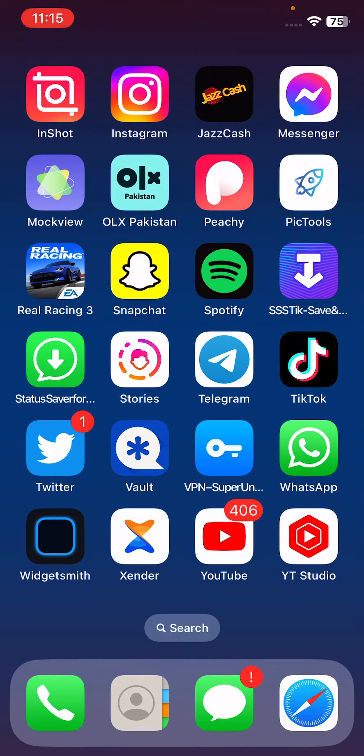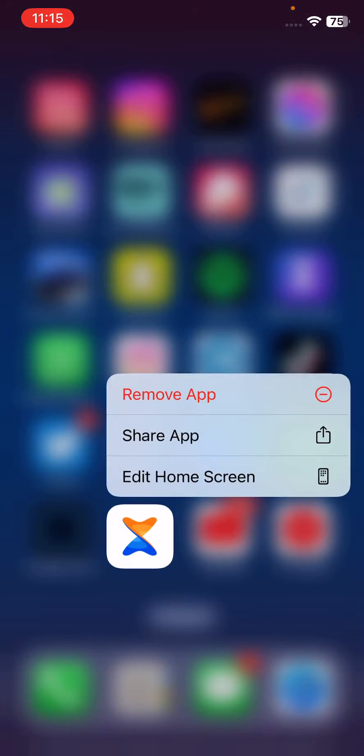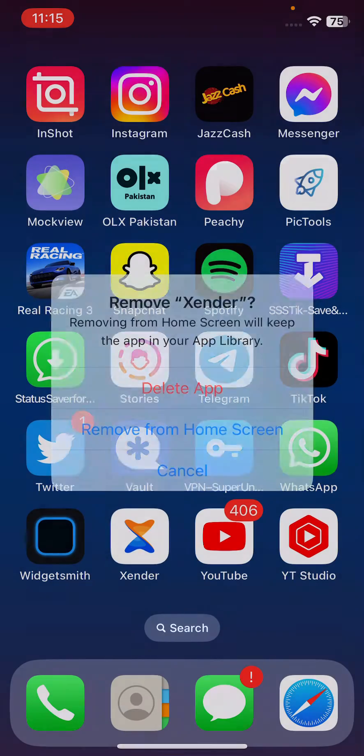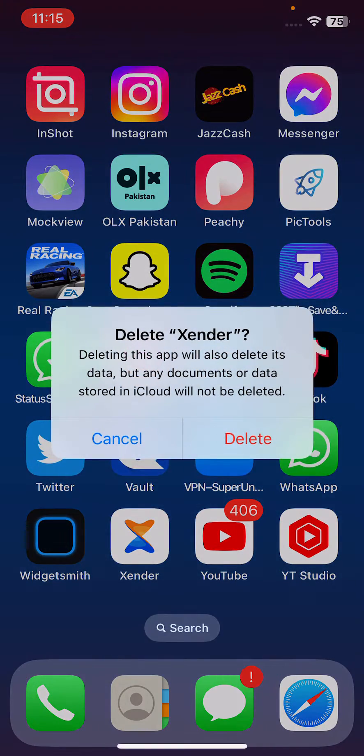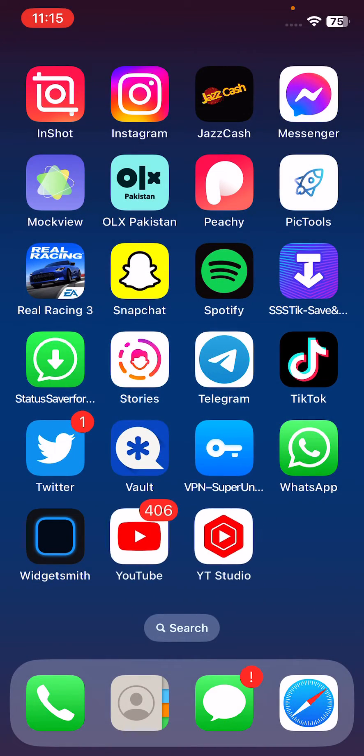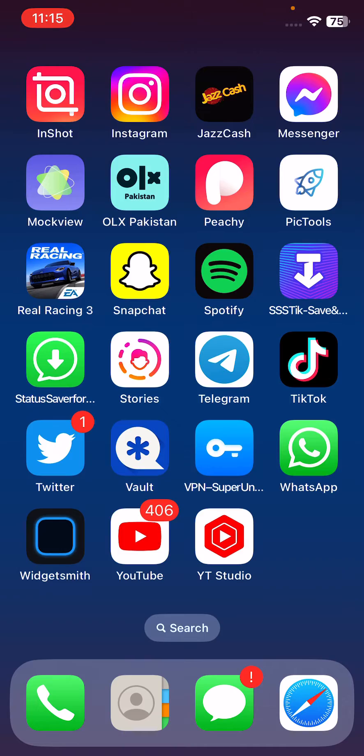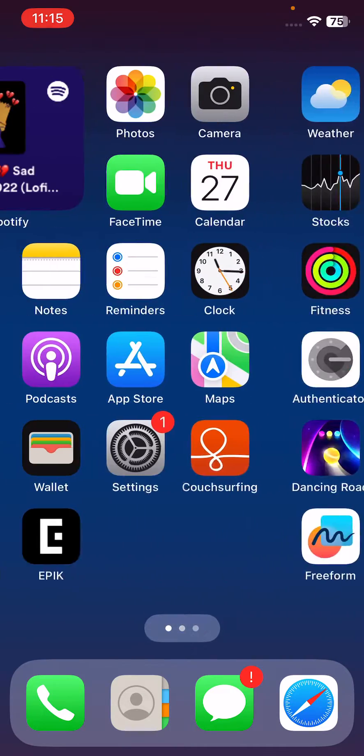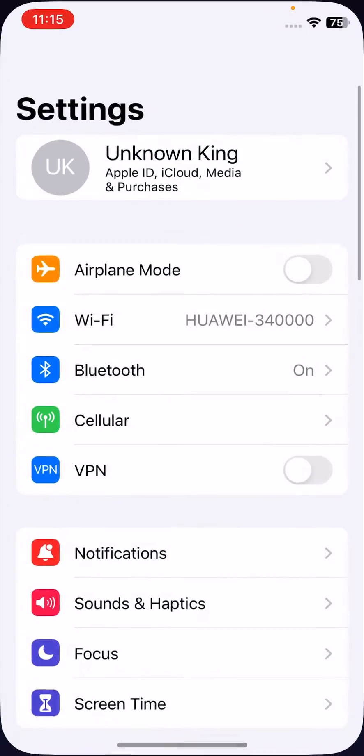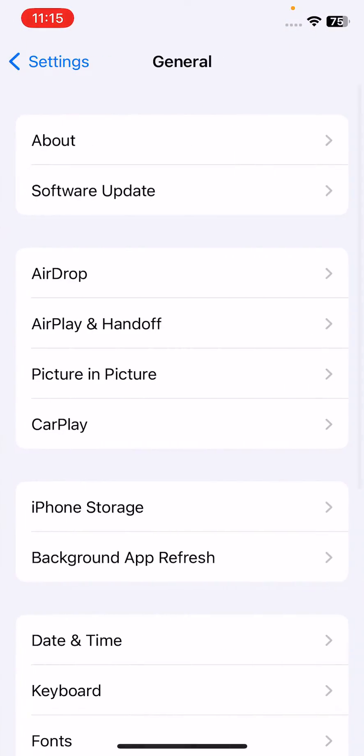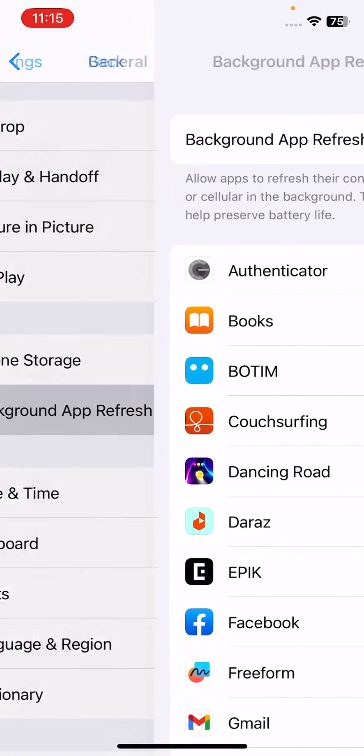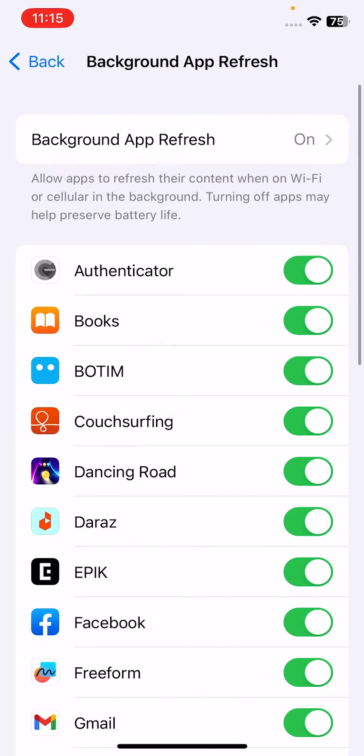Delete or remove unnecessary apps. After this, the next solution is to disable background app refresh on your iPhone. For this, open Settings, tap on General, scroll down, and tap on Background App Refresh.